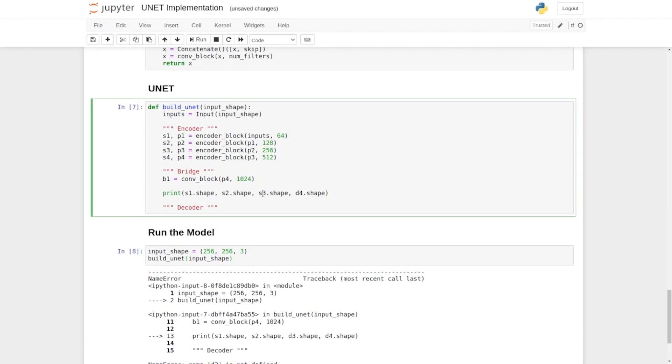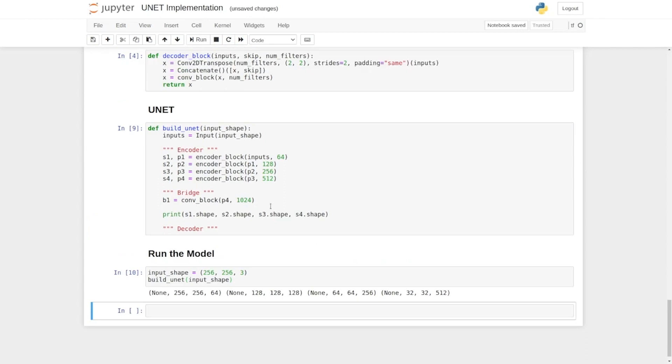Let's execute the cell again. We have an error. These should have been S3 and S4. I'll execute it again and now we can see the shape of each skip connection.